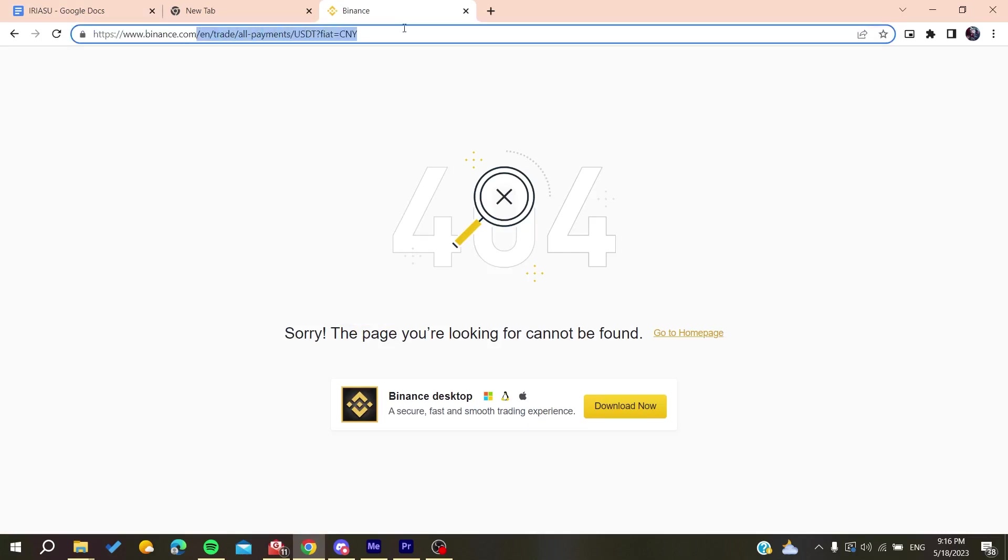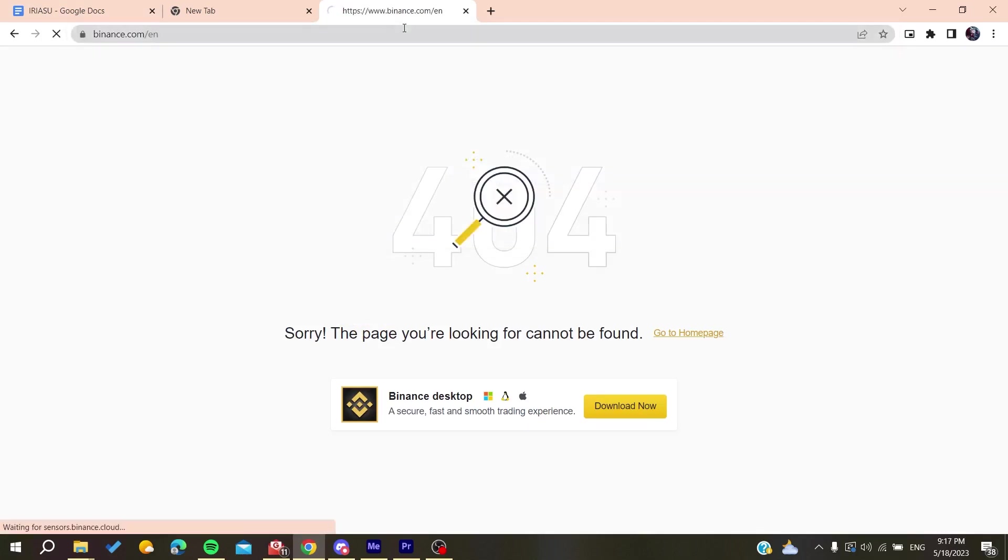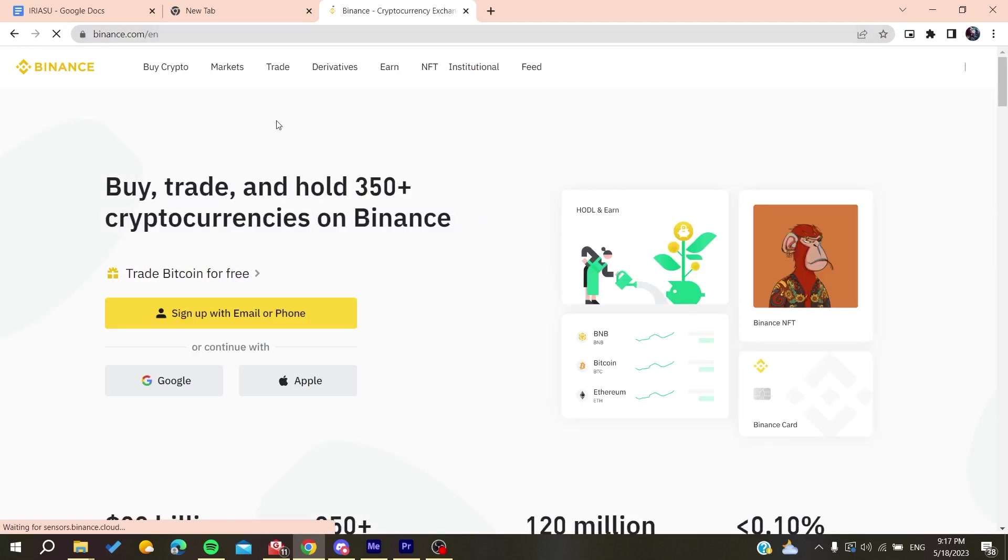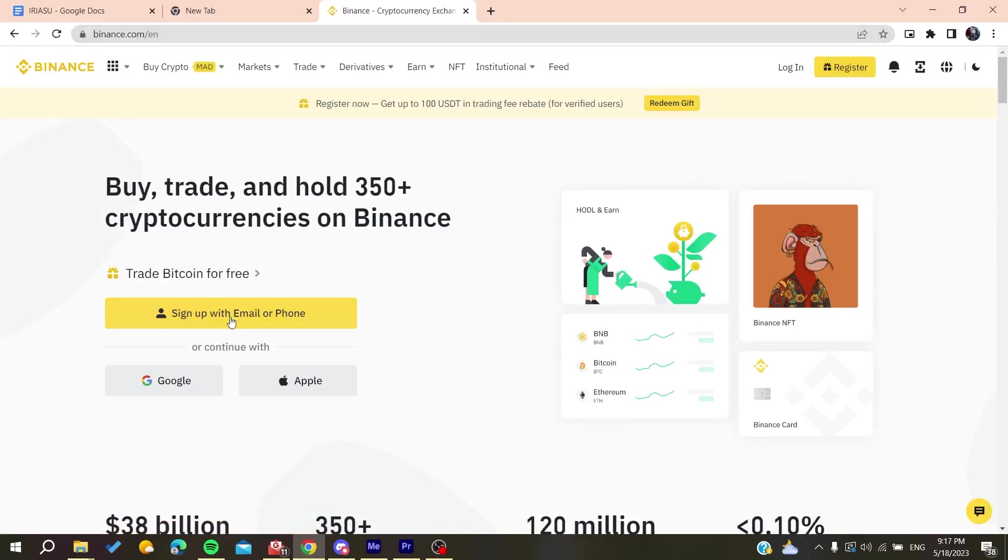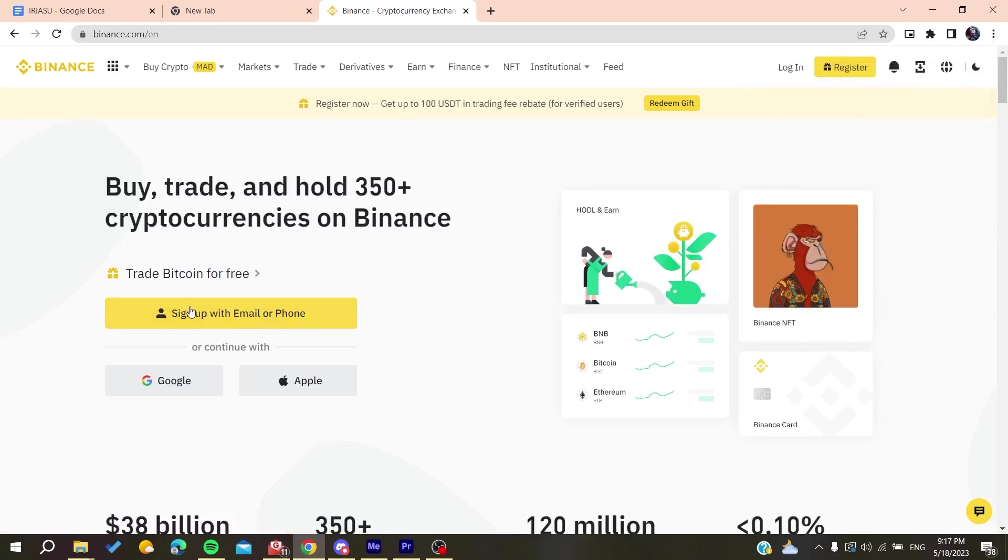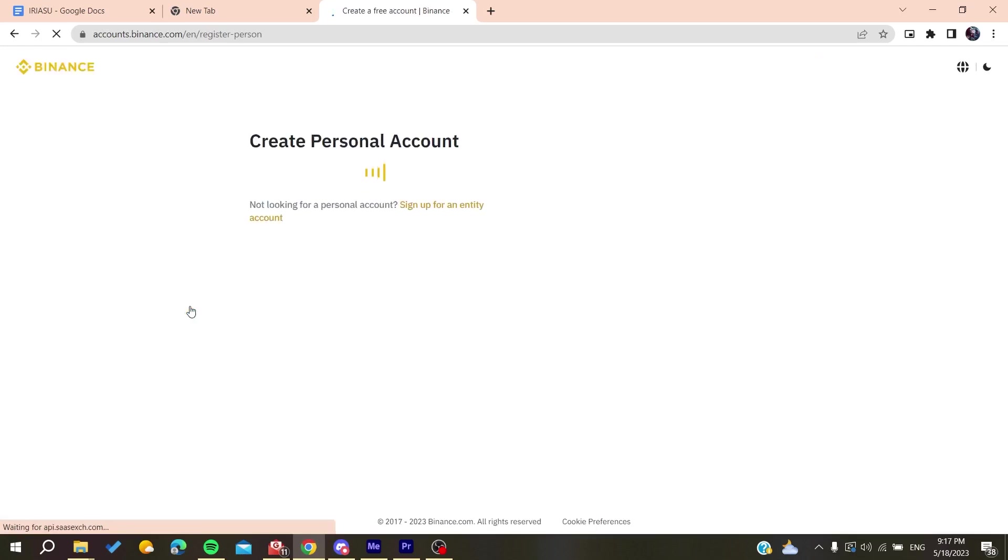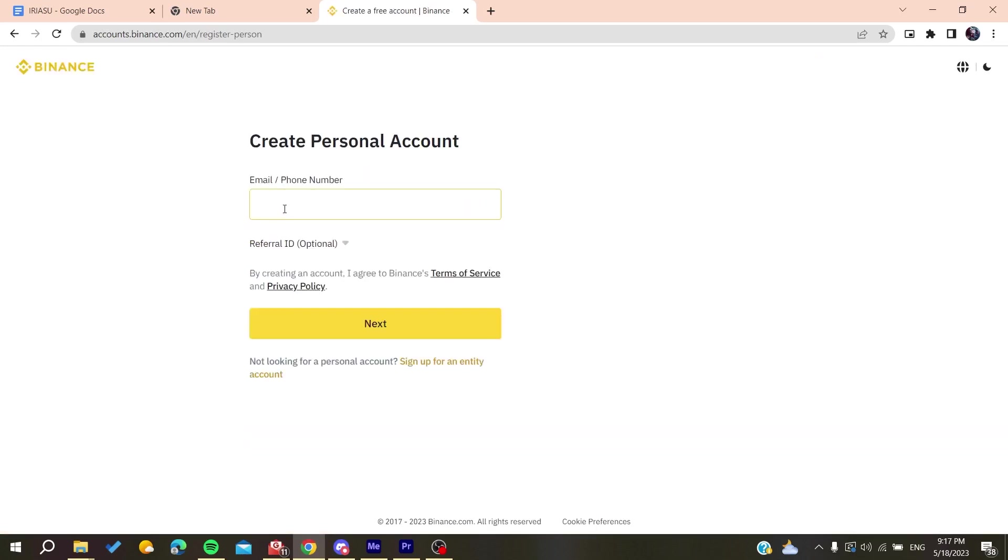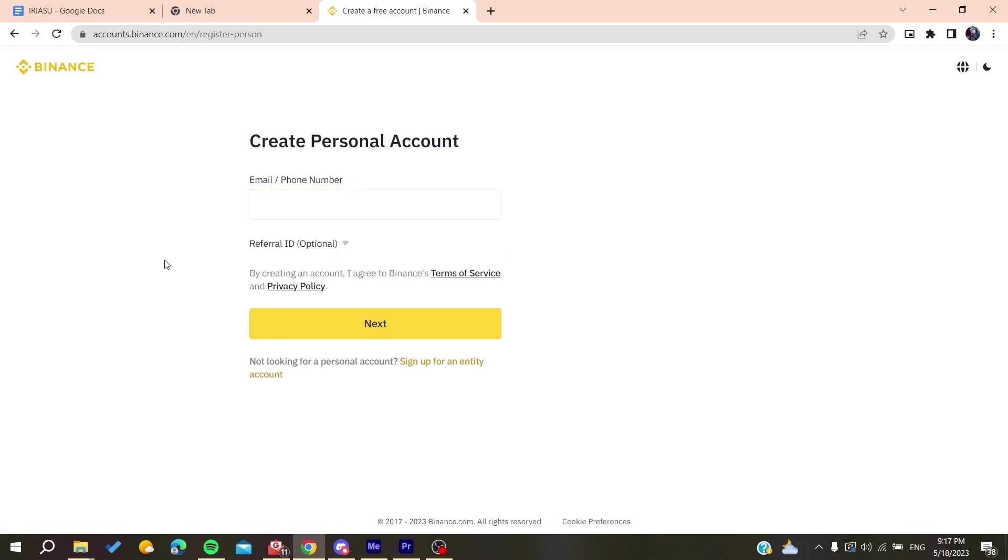Then you need to sign up with your email or phone, or you can sign in if you already have an account. When you sign up, you need to fill in the usual information: your email, then verify it, and after that add your personal names, birth dates, etc., and then you'll be able to create an account.